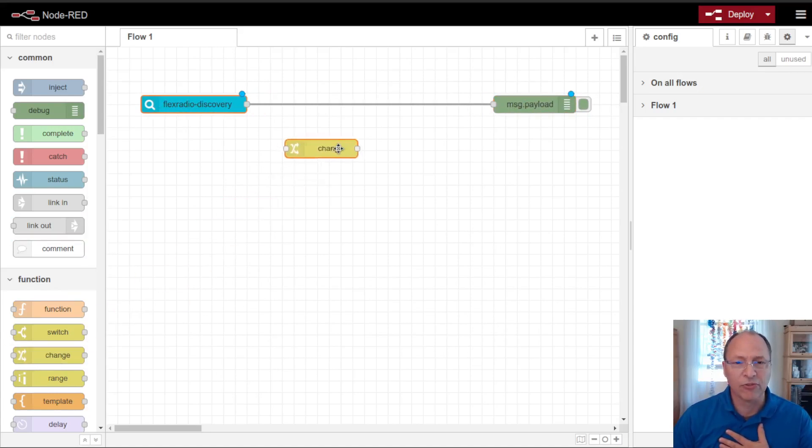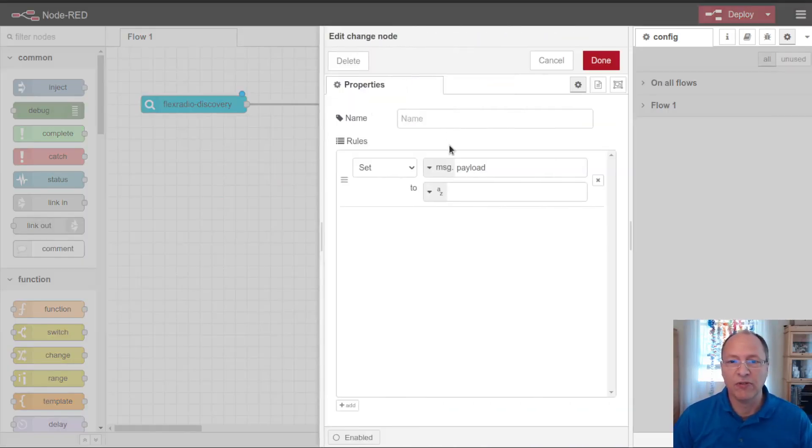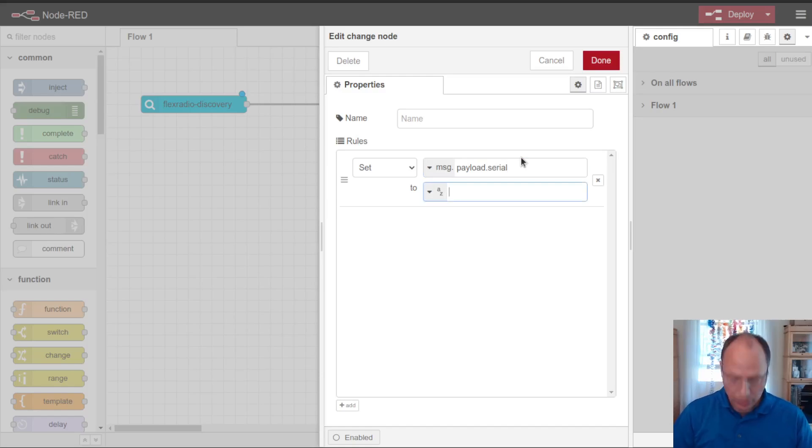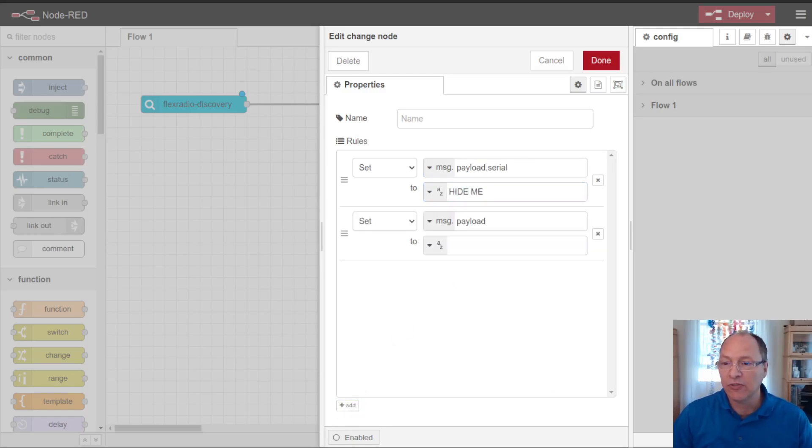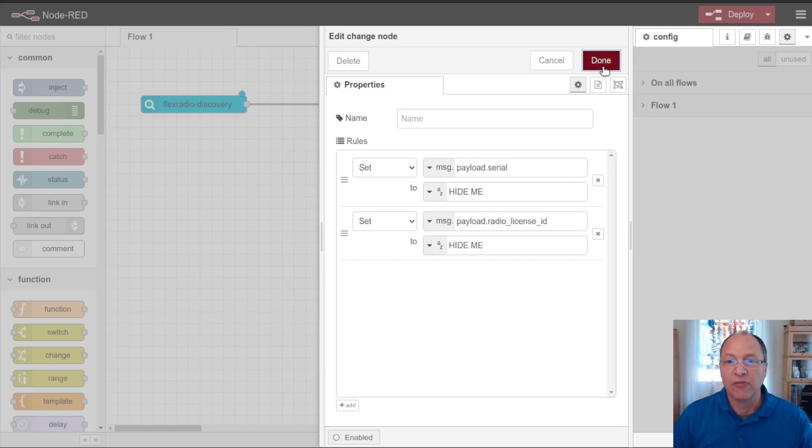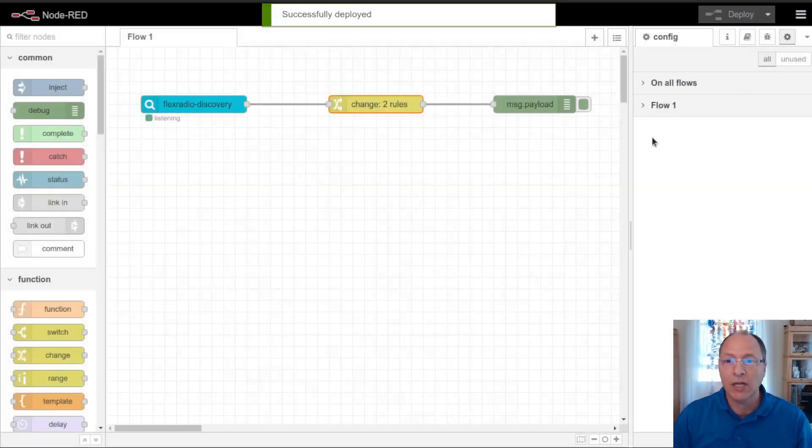Now I don't want to show this directly because this includes some potentially sensitive information about my radio, including its serial number. So I'm going to change the serial number to just hide me. I'm also going to add into here to change the radio license ID that comes across this to the same thing. I don't know how sensitive this information is, but it's better to be safe than sorry here.